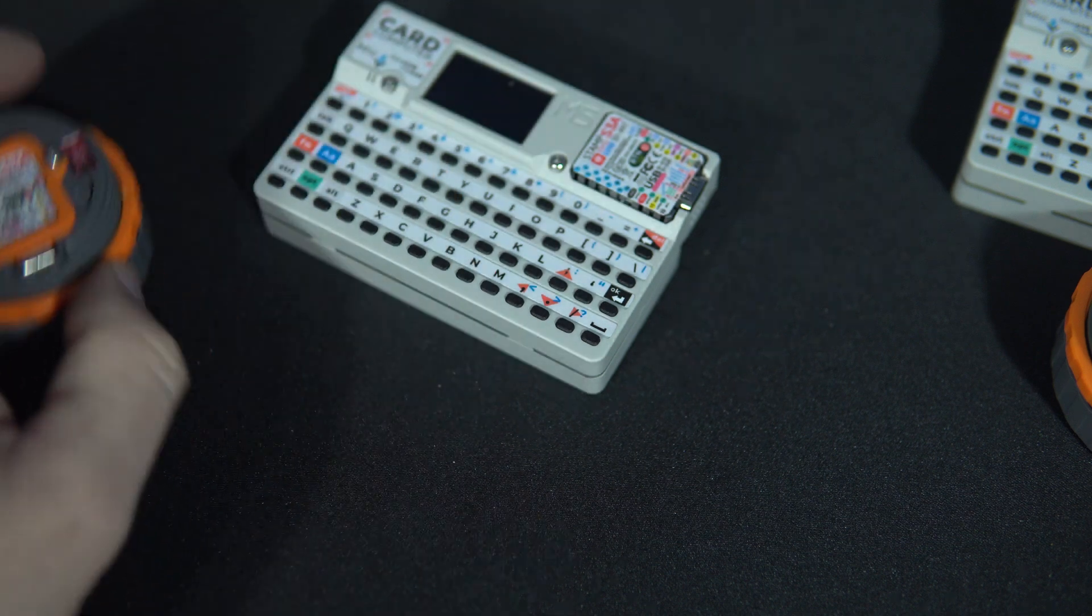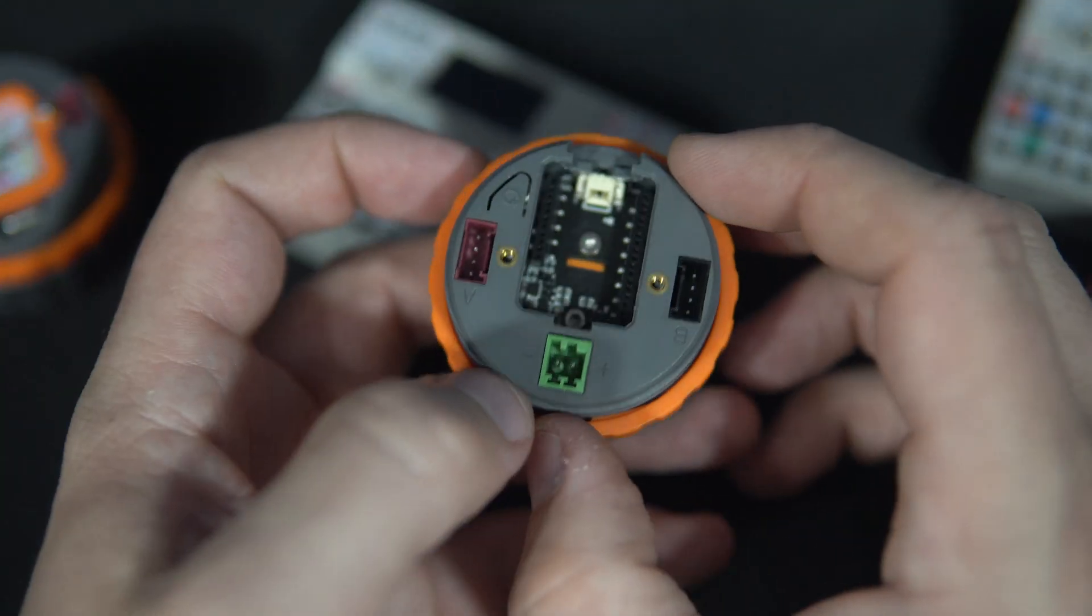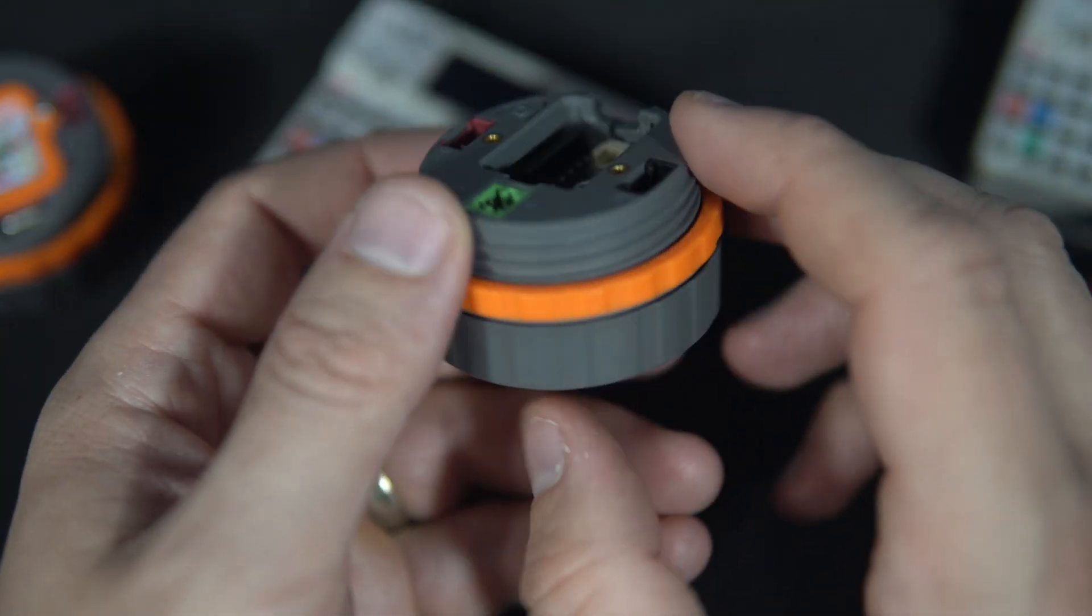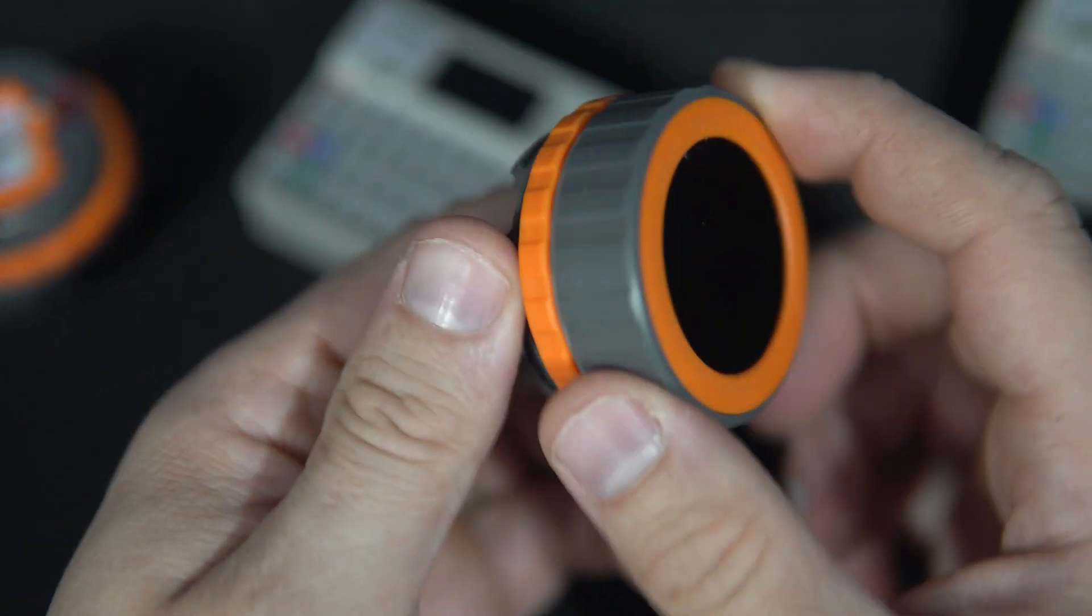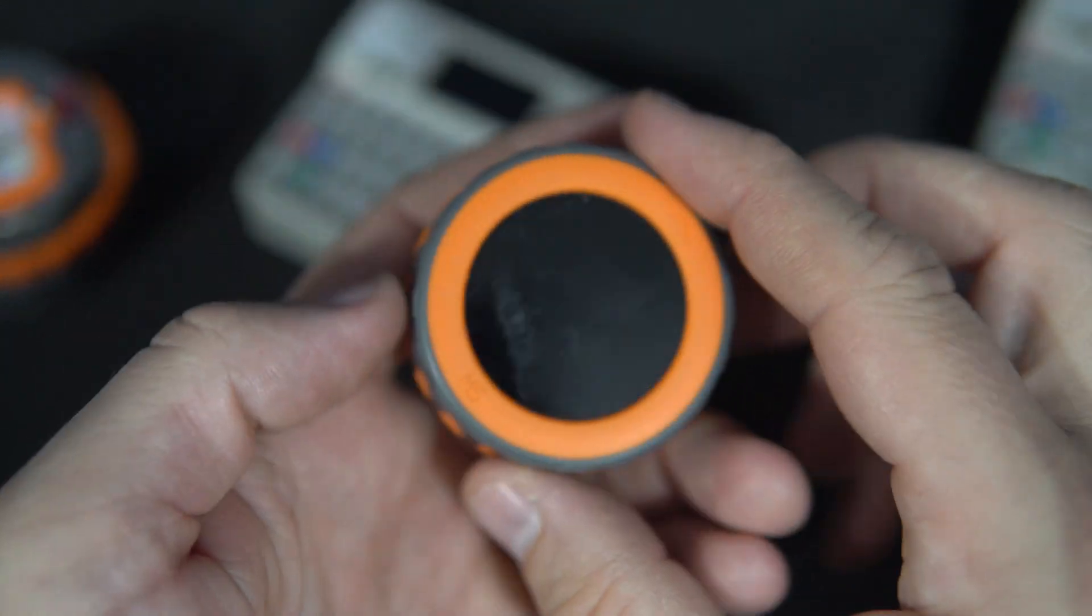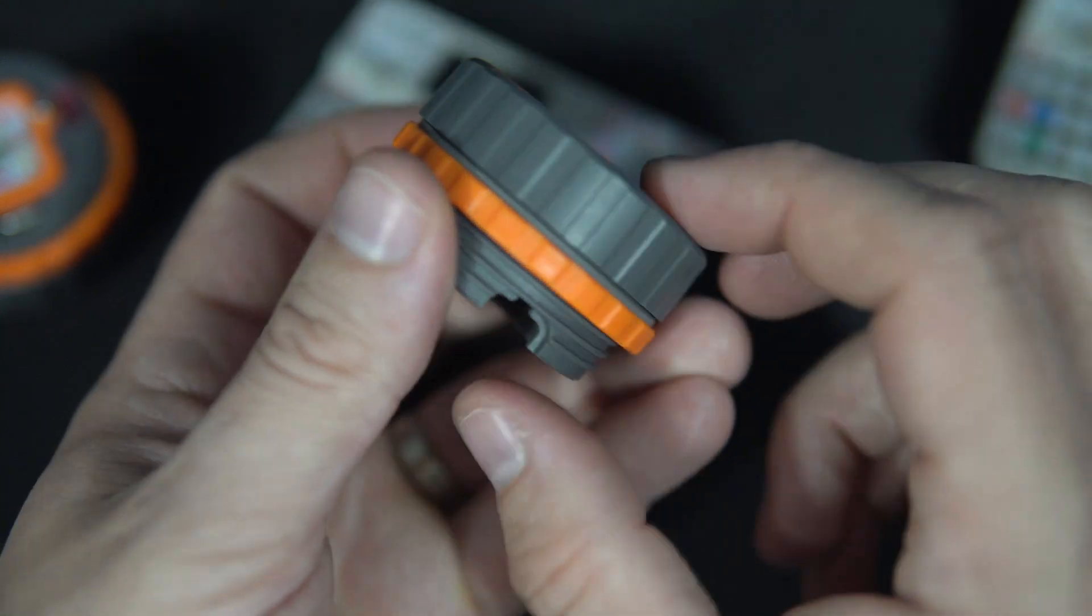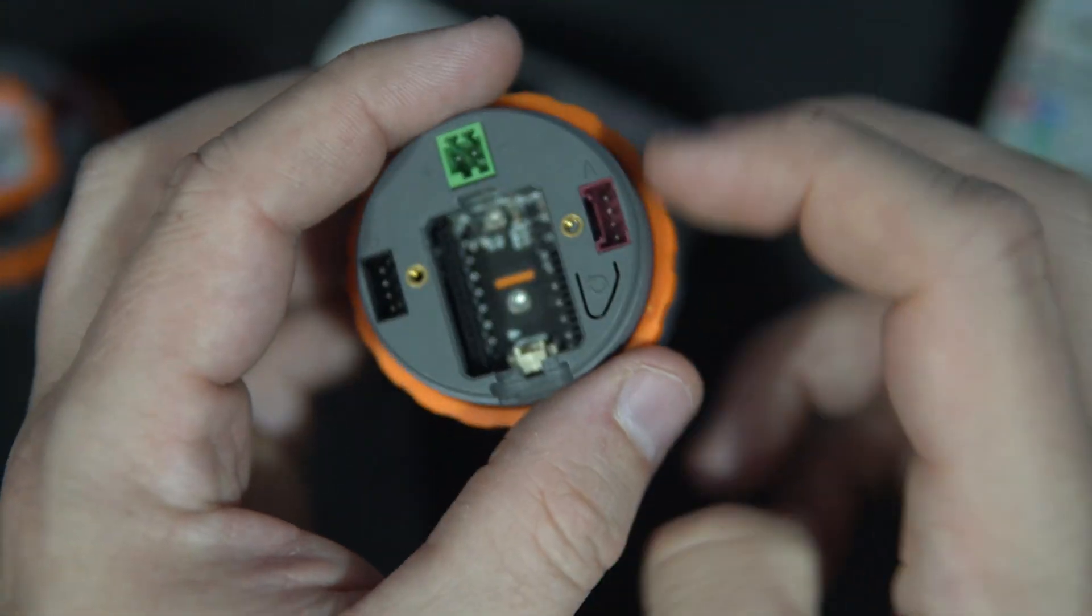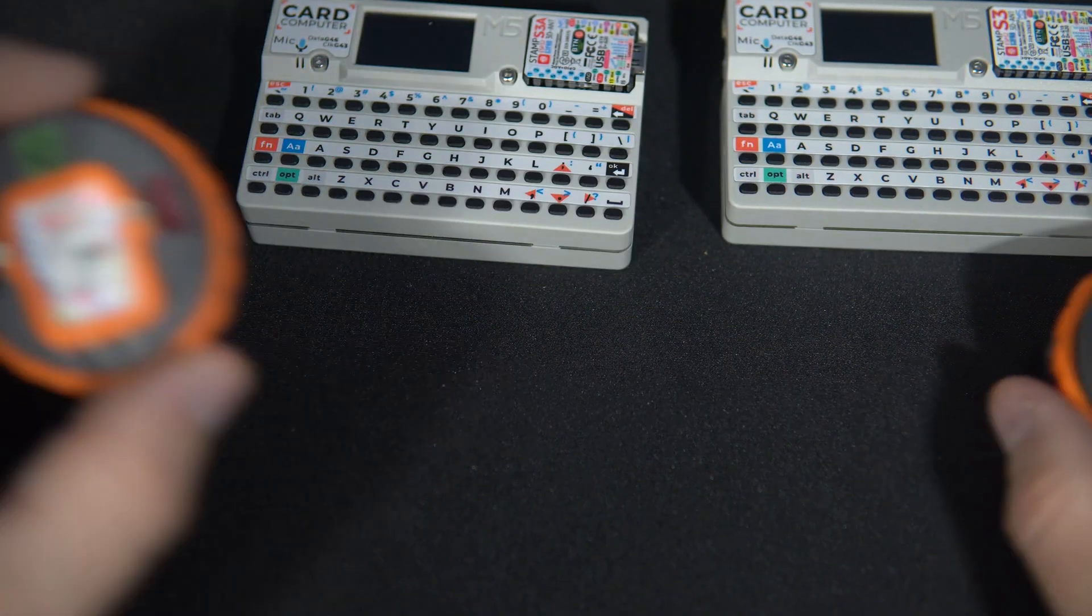So practically you can remove brain and memory from this device and now I have only display, rotary dial, and other components.